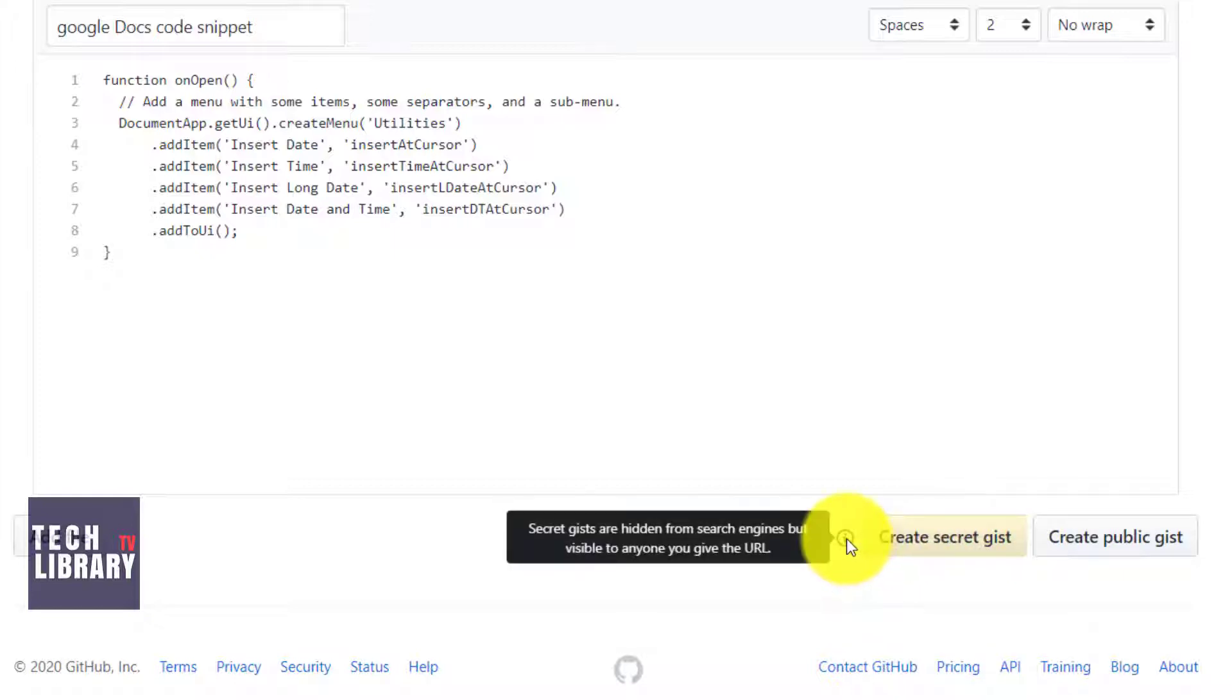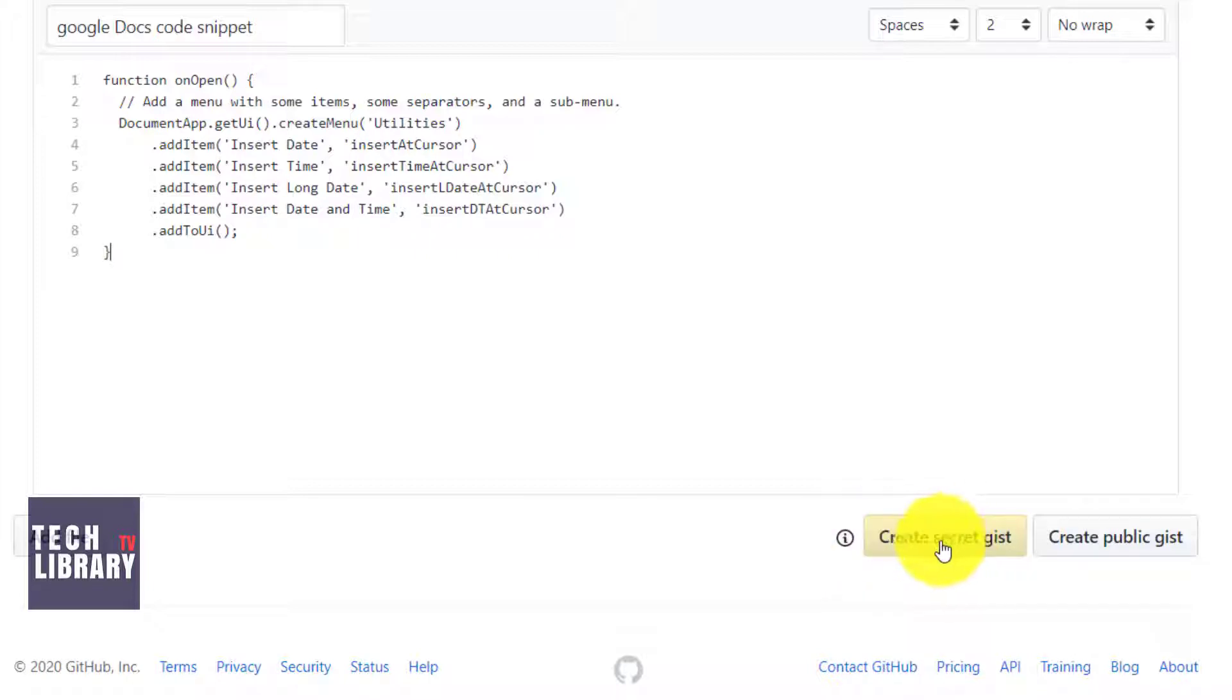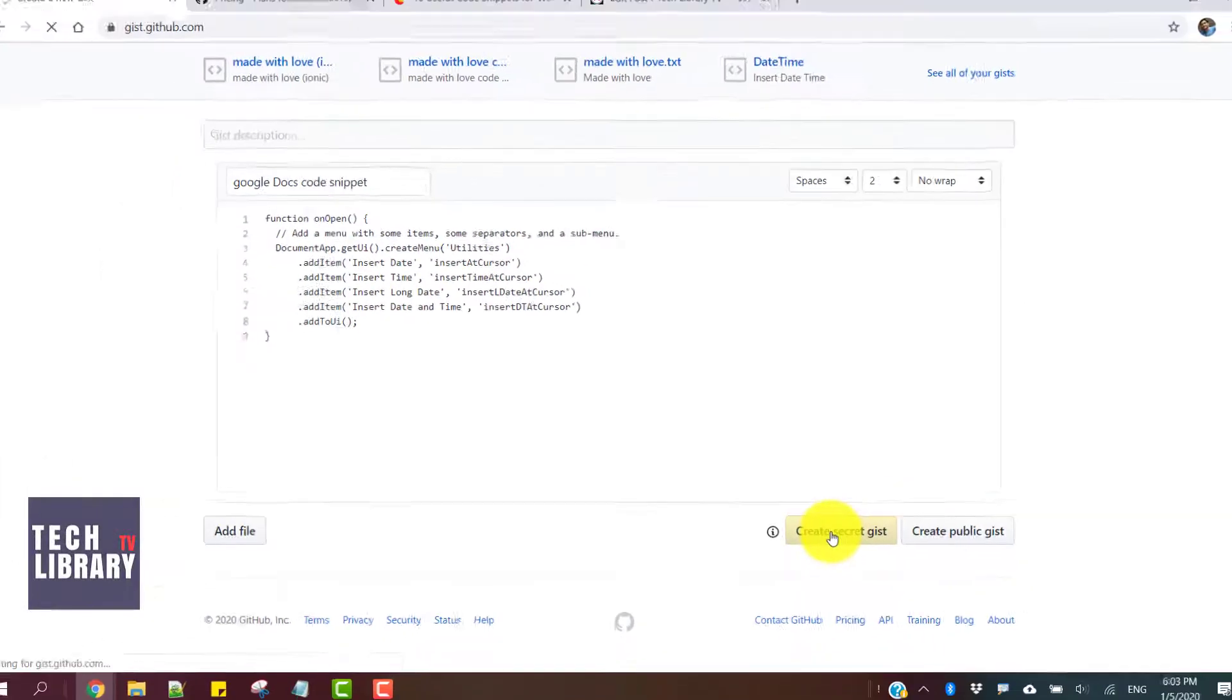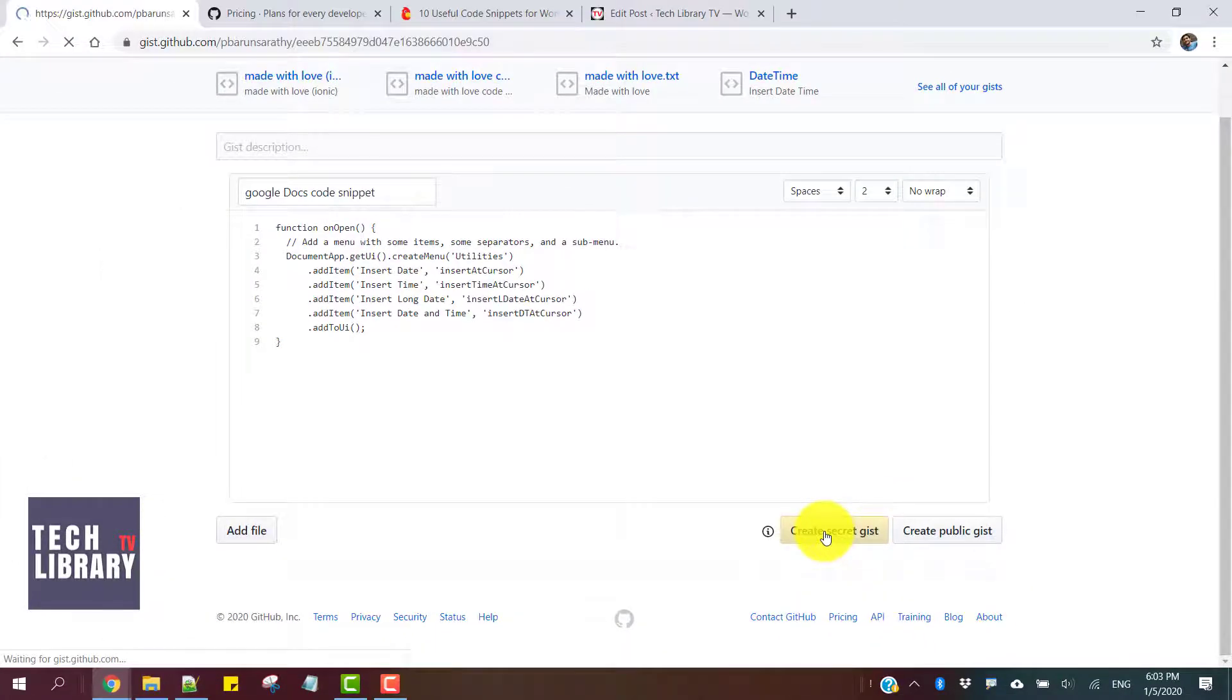If you hover your mouse on this icon, it says secret gists are hidden from search engines but visible to anyone you give the URL to when we share it. So you create a secret gist by clicking on this button.